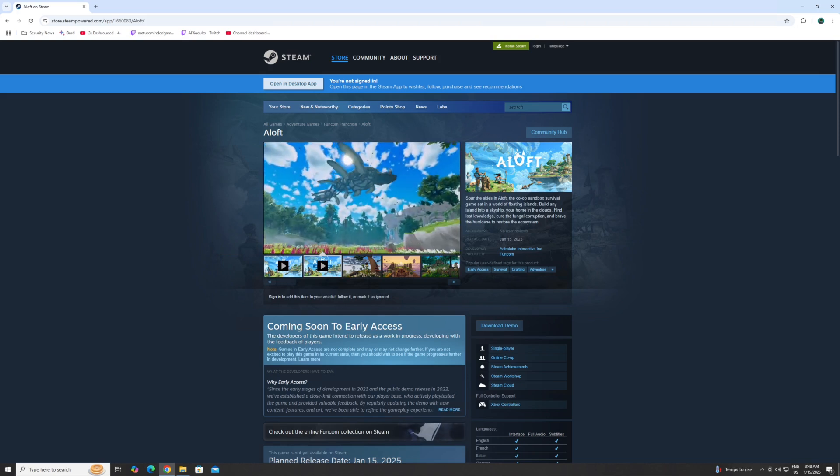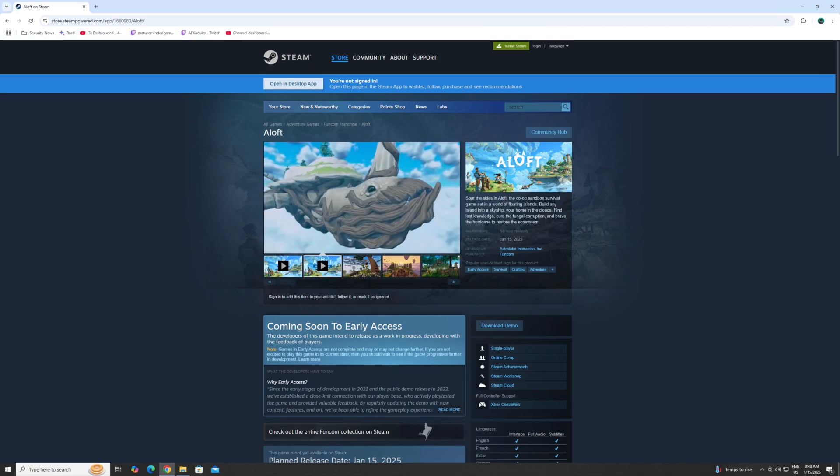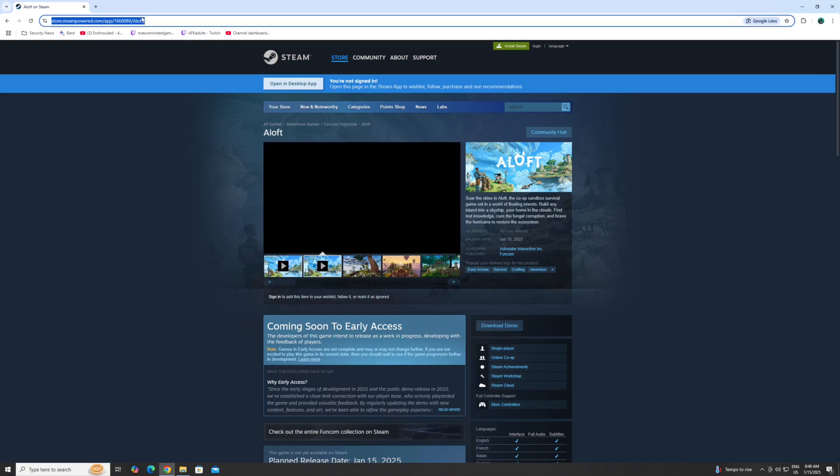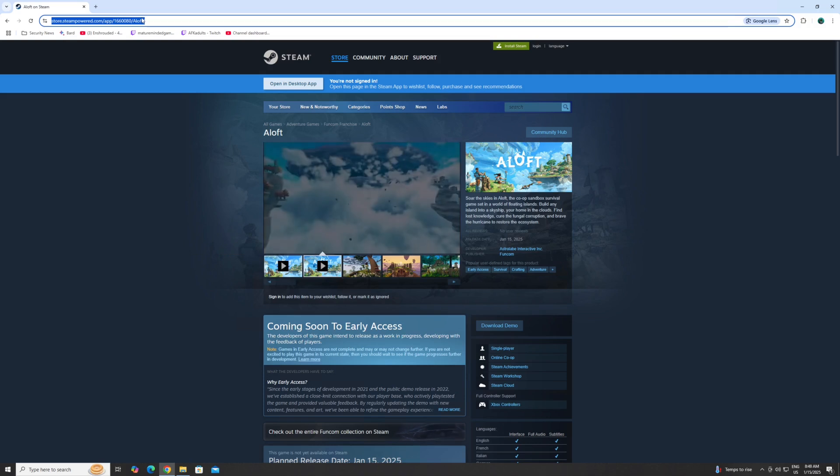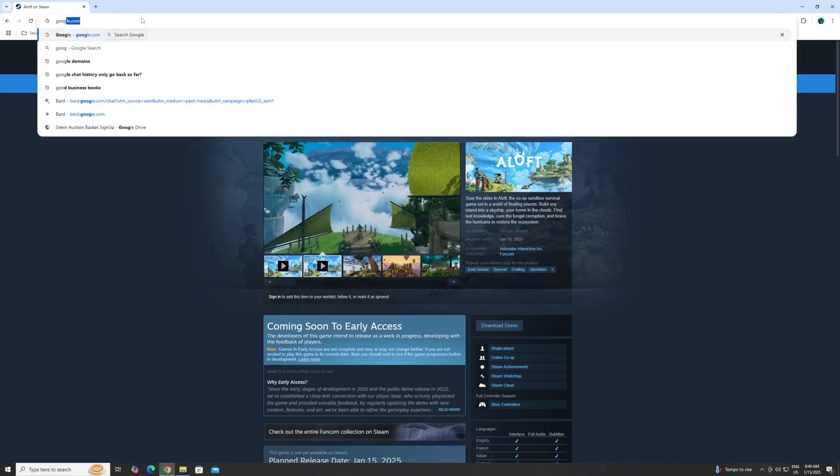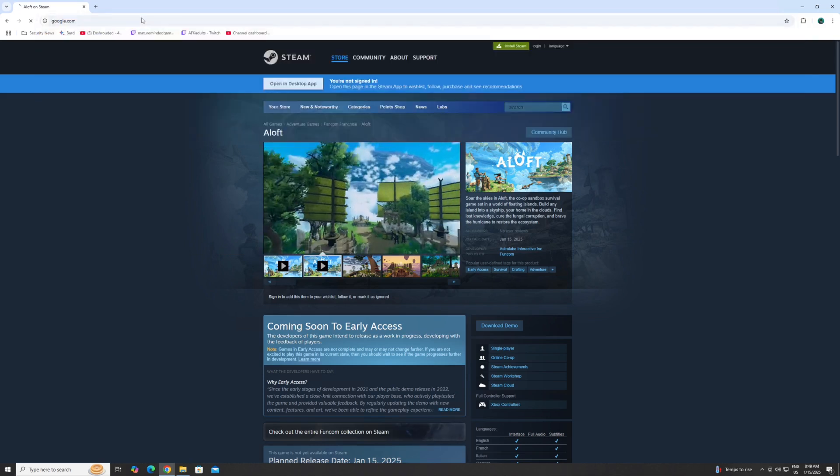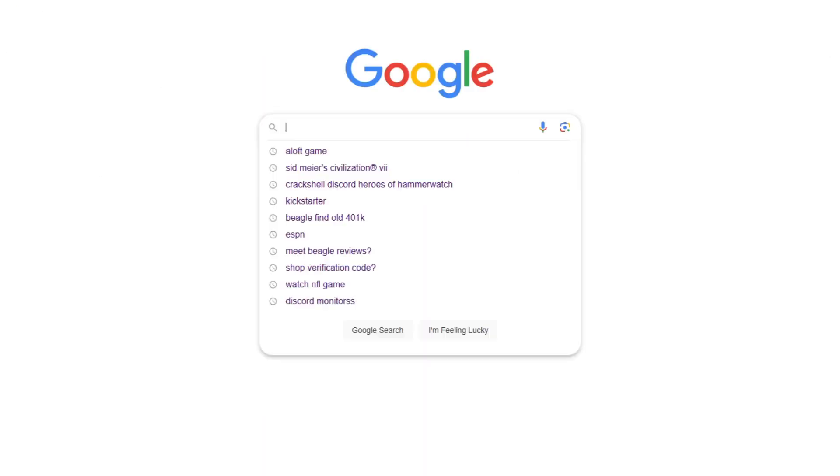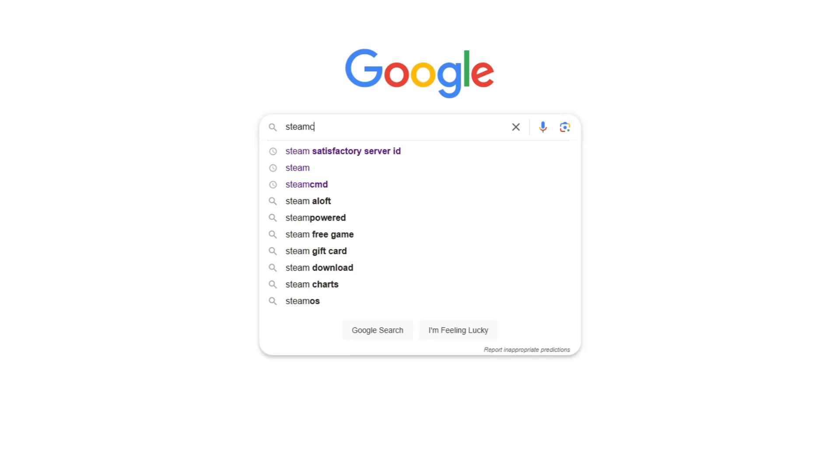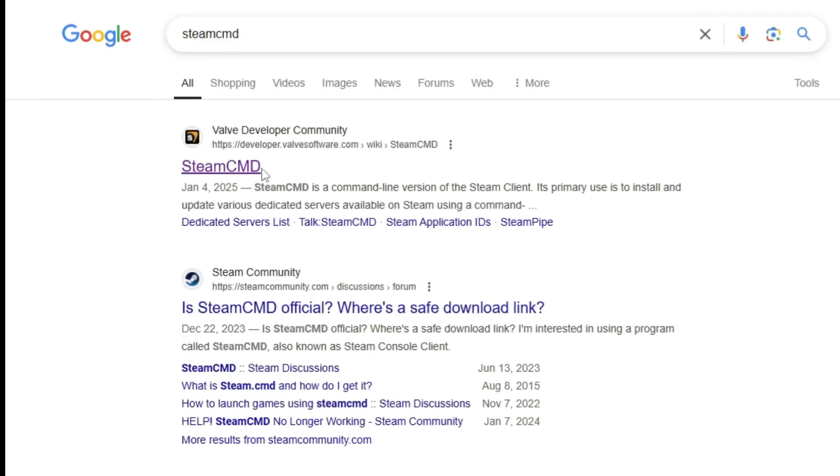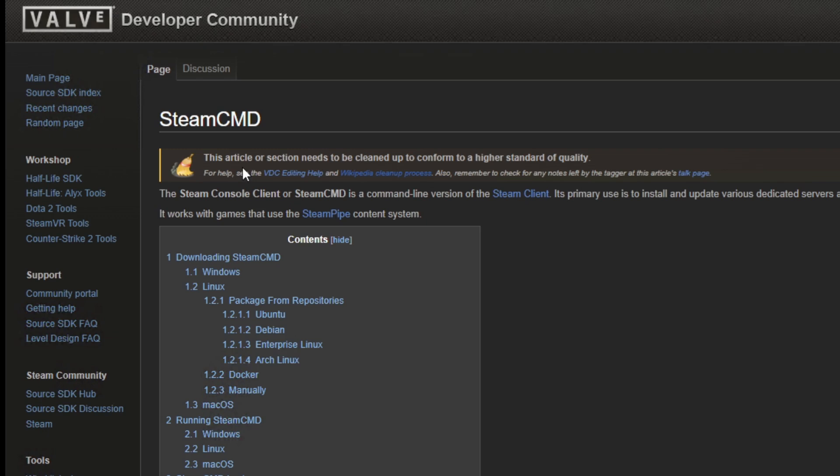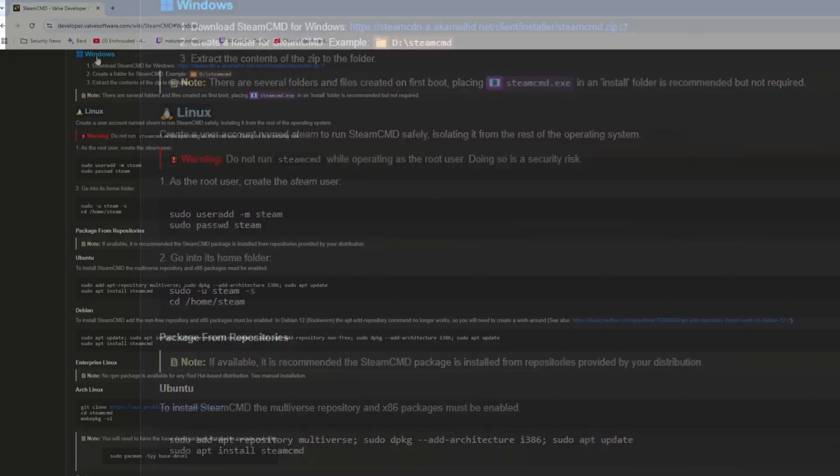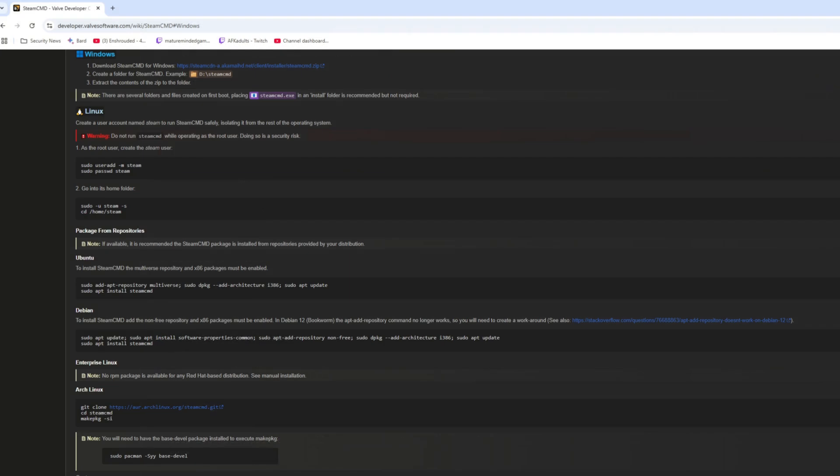First thing you need, Steam CMD. Google Steam CMD all together, hit enter. Go into Valve's developer community right here at the top link. You want for Windows right here where it says download Steam CMD. Click on Windows. Up here towards the top, you're going to see download Steam CMD for Windows the top link. Click on that.